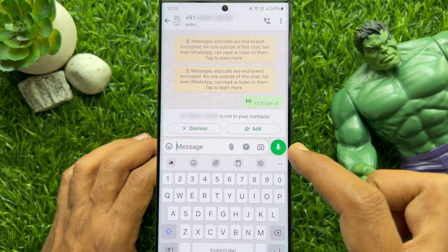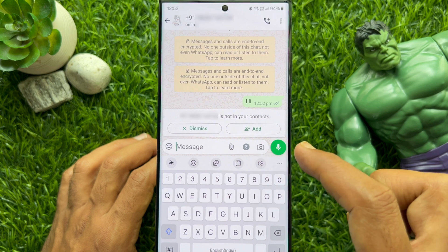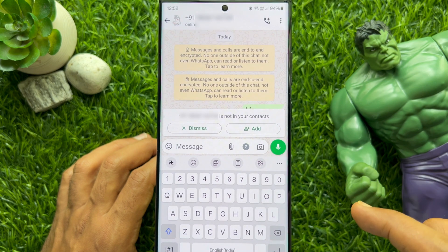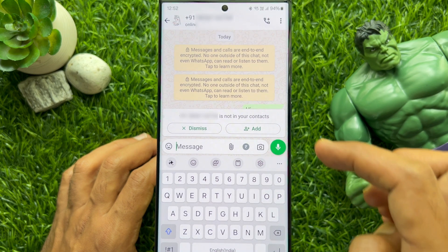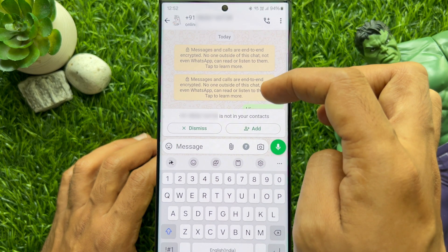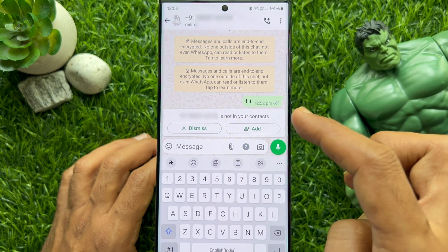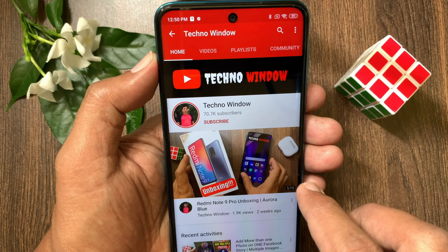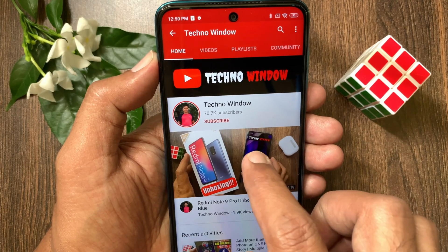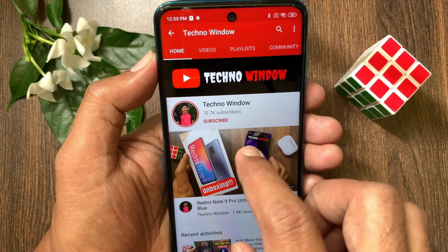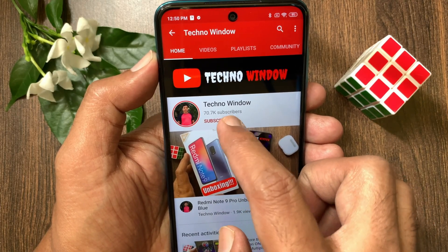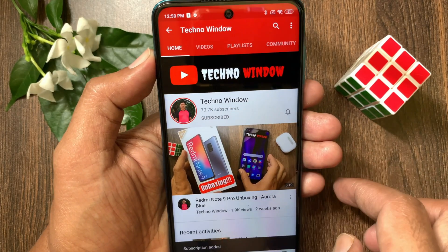So these are the steps to send WhatsApp messages to unsaved numbers directly, no tricks needed. Hope this video helped you. Please subscribe to my channel by tapping the subscribe button and also tap the bell icon to receive notifications about all new videos.